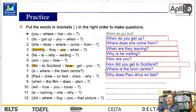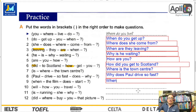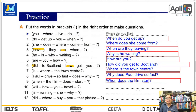Number 9: when, the film, does, start. Primero la question word: when. Verbo auxiliar: does. Sujeto: the film. Verbo principal: start. When does the film start? ¿Cuándo comienza la película?